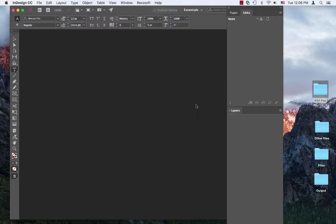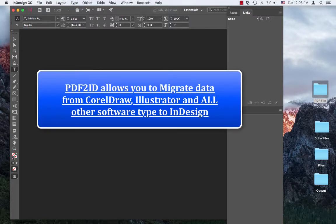It also allows you to migrate data from CorelDraw, Illustrator, and every other software to InDesign if you simply PDF the original data.